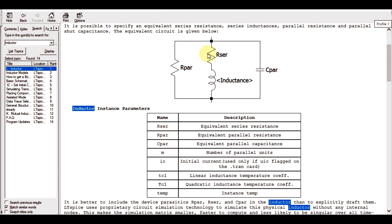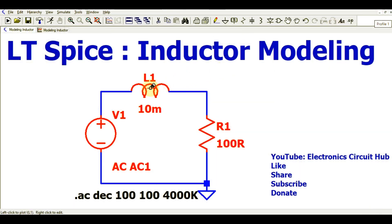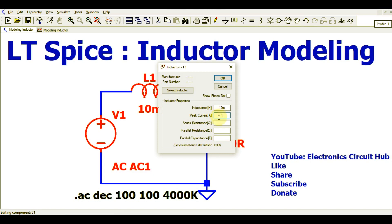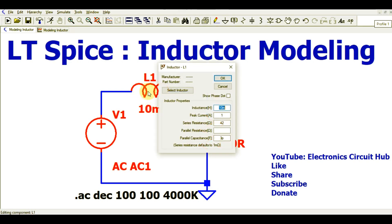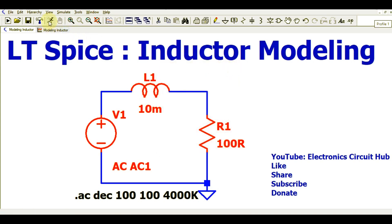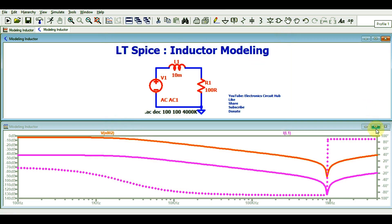From the help documentation: Rser is the equivalent series resistance, Rpara is the equivalent parallel resistance, and Cpara is the equivalent parallel capacitance. We need to define these properties to model an actual inductor available in the market. Right-clicking the inductor, I'll define the series resistance as 2 ohms and the parallel capacitance as approximately 3 picofarads for this 10 mH inductor. Now let me run the simulation.